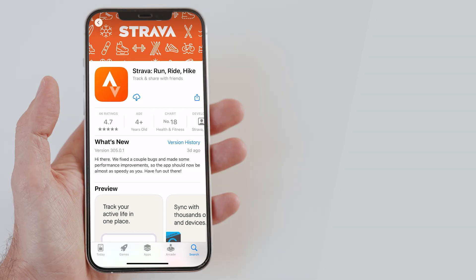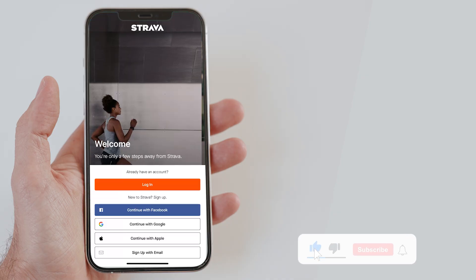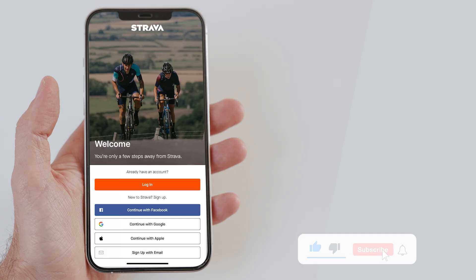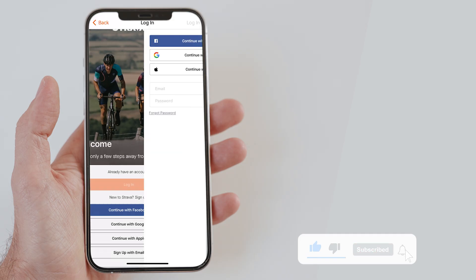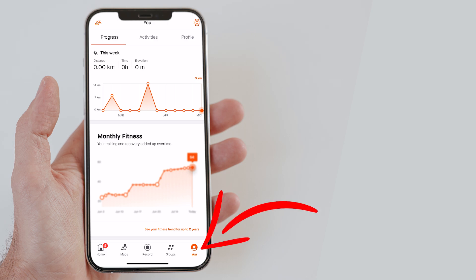First, install the Strava app on your iPhone. Once installed, log in to your account. You can skip this step if you are logged in already. Now, on the app home screen, tap on the U option on the lower right corner.